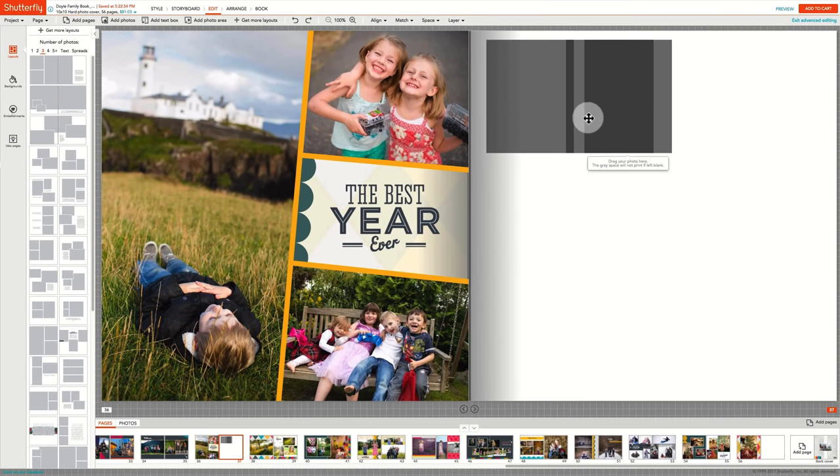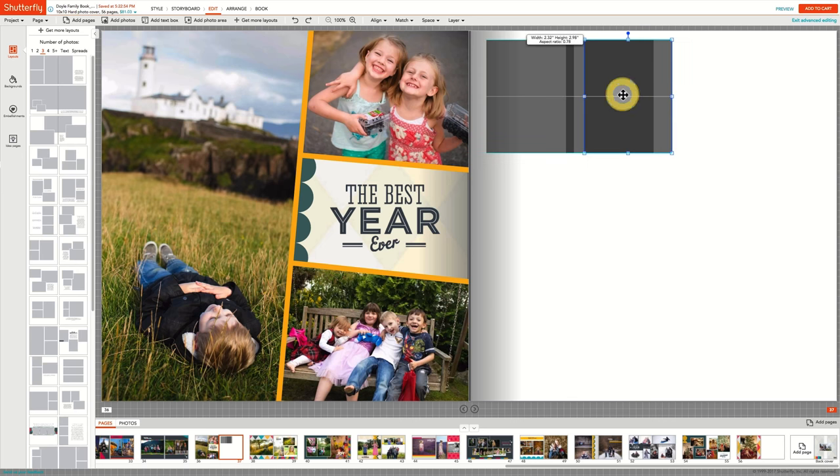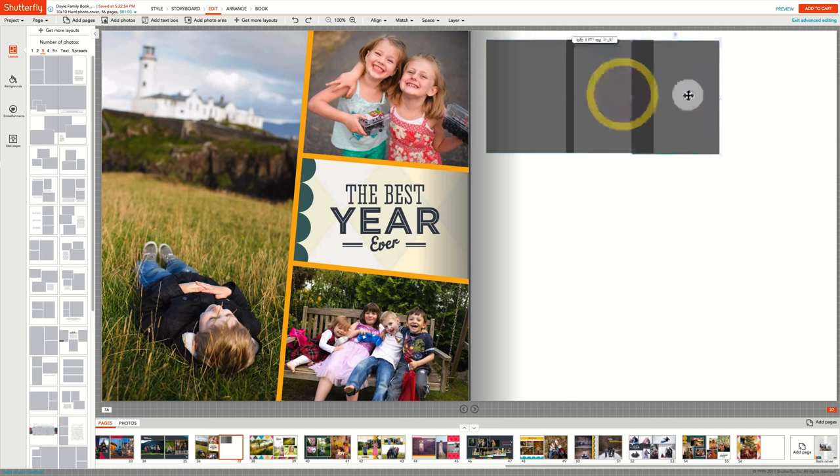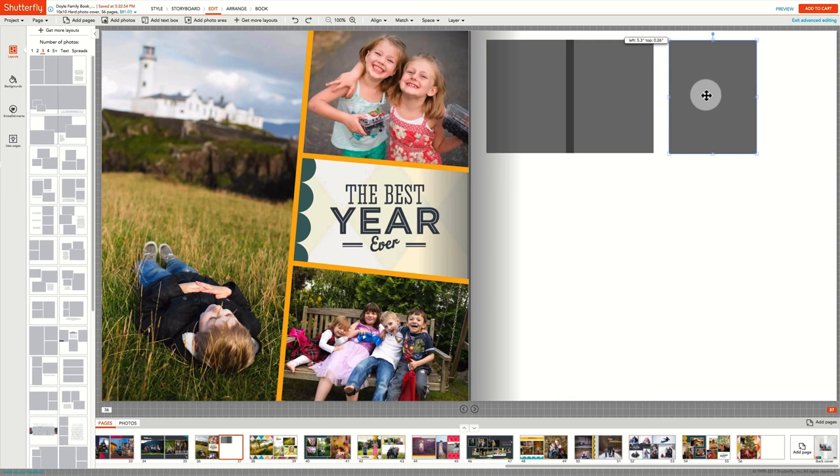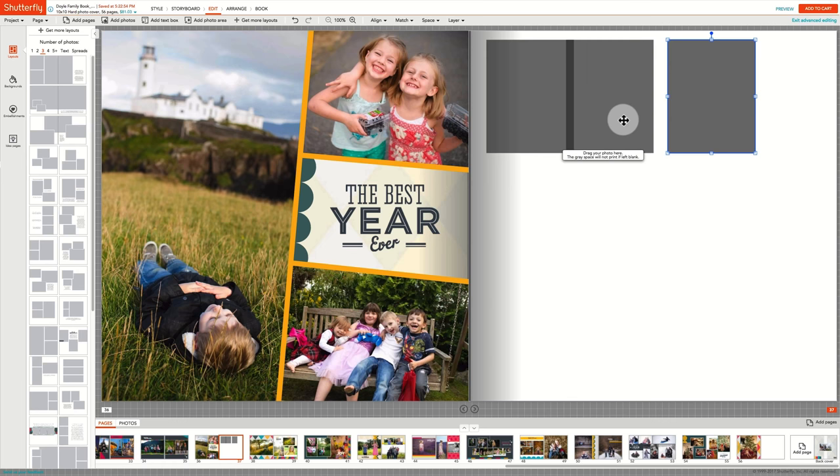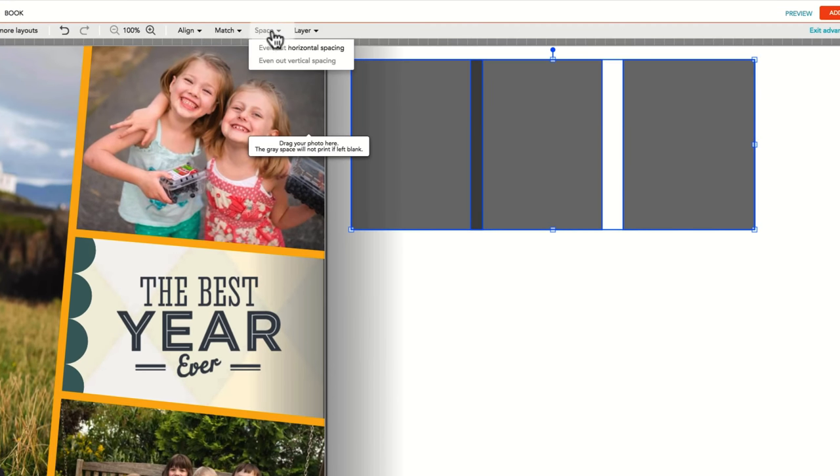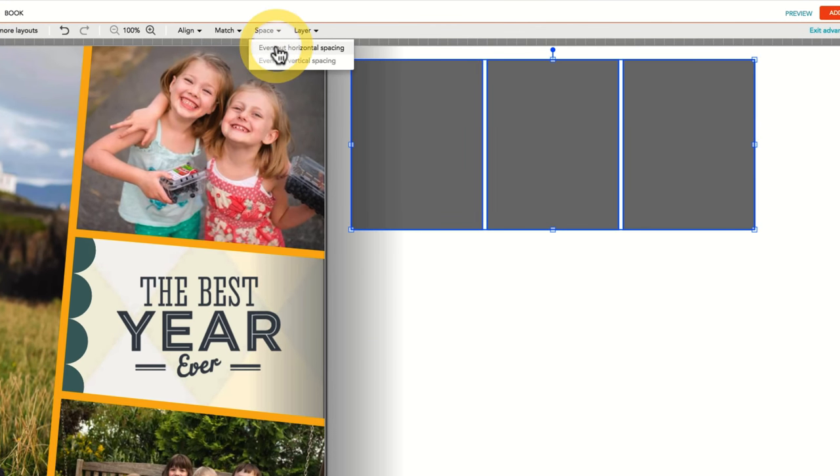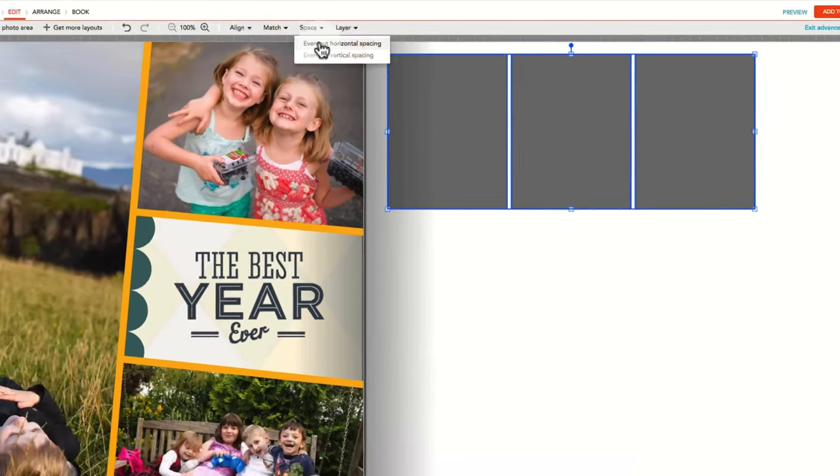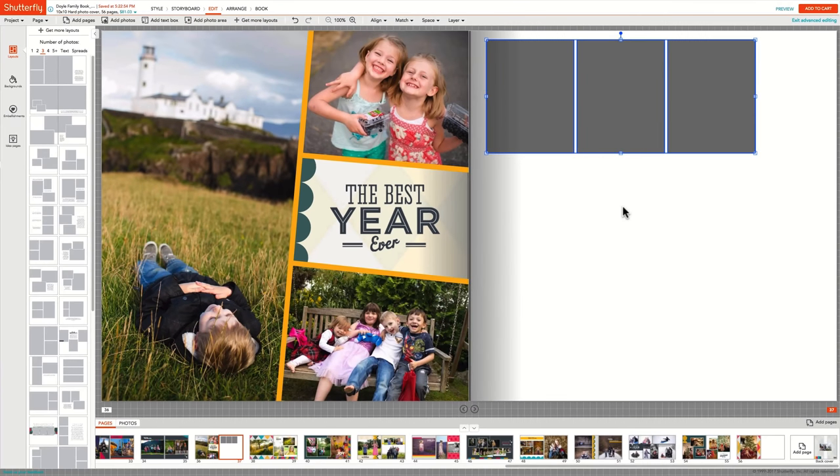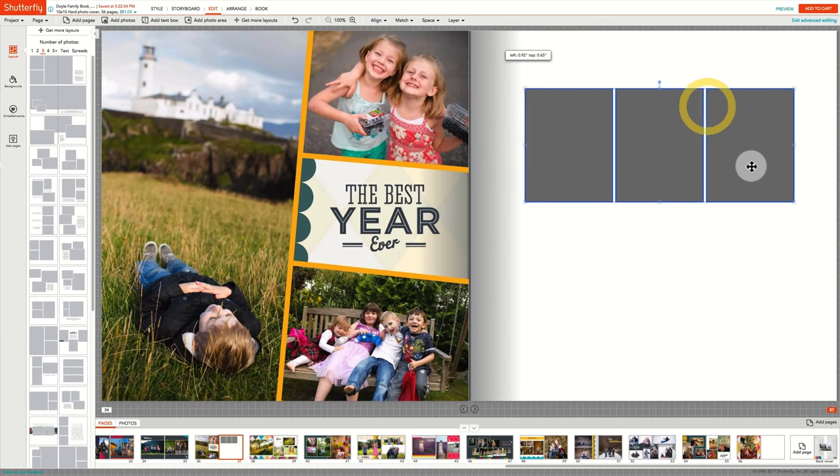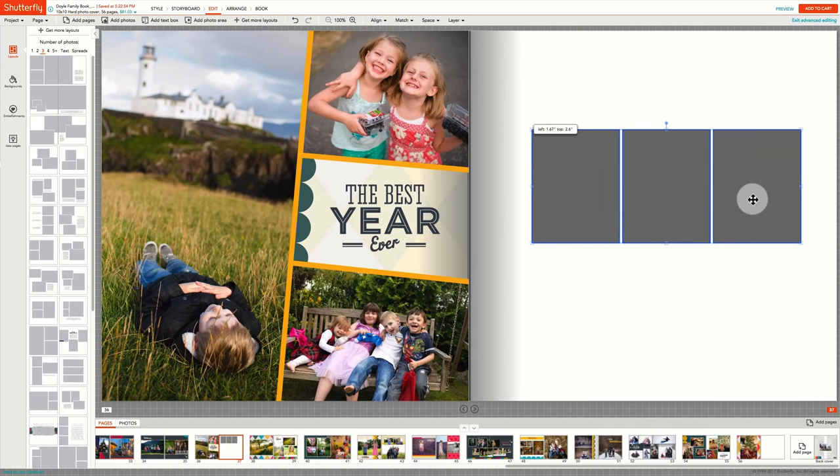Finally, to even out the spacing of these elements, move them along the horizontal axis to have them fill the space. Select all the photo boxes and under the Space menu, select Even Out Horizontal Spacing.